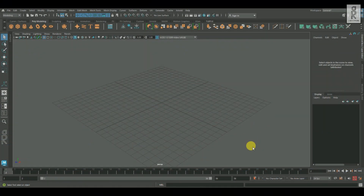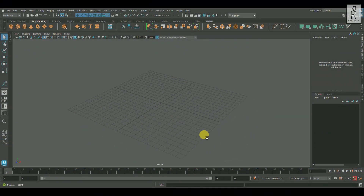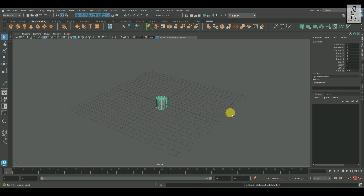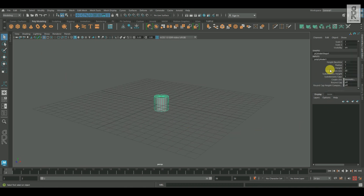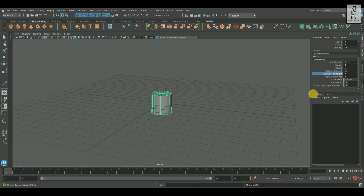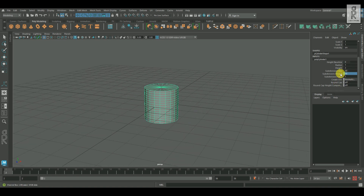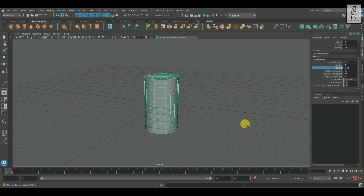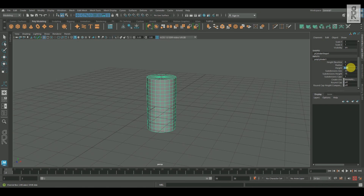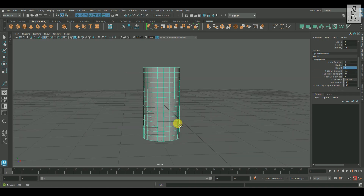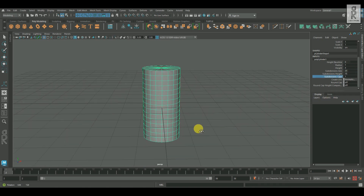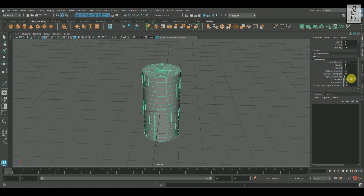So here we are in Maya. Let's take a cylinder, and I will increase the subdivision's height over here. Let's keep it 15. I will increase the height of the cylinder — let's keep it to 4. And also I will add some subdivision's caps, let's keep it 5.